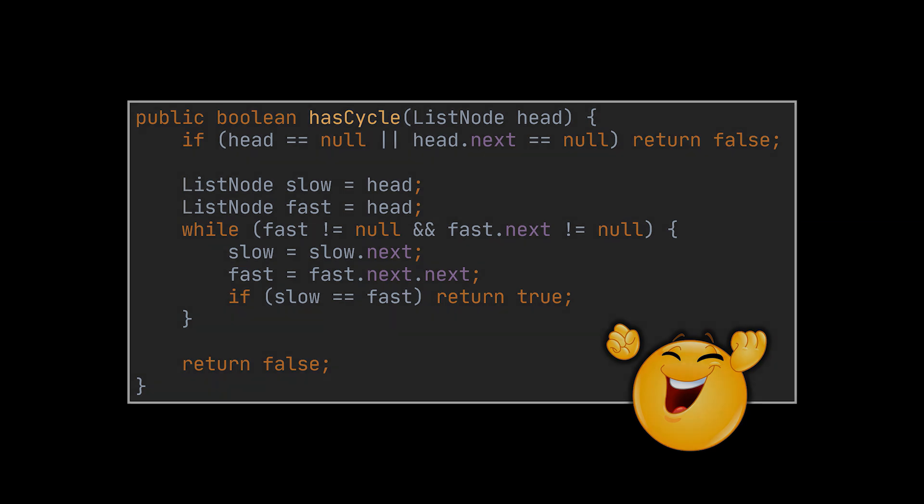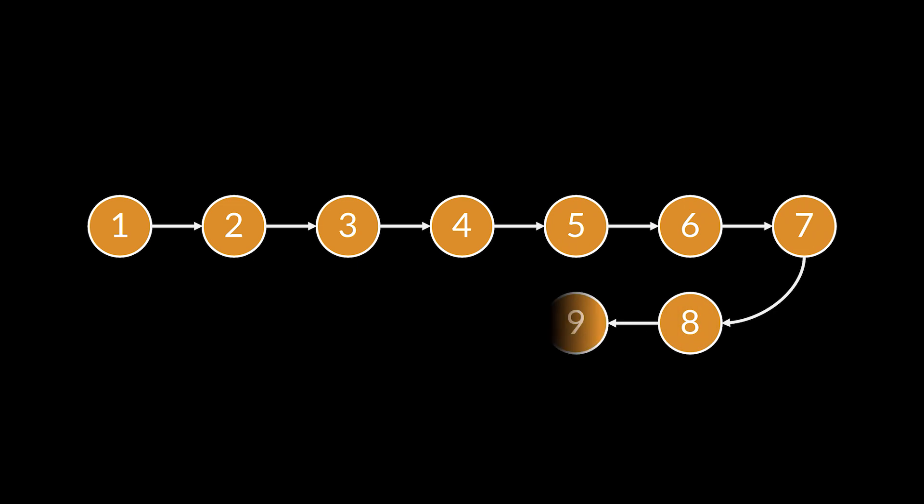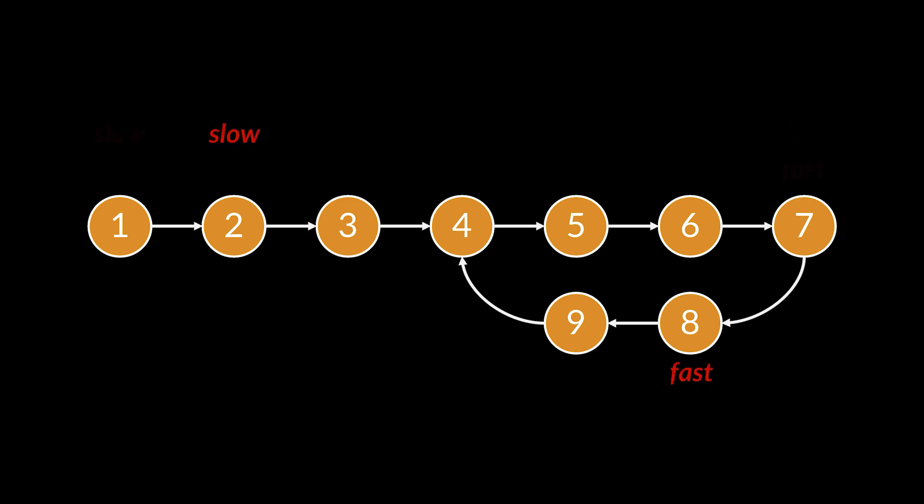But what about the second part? What about returning the node where the cycle starts, which in this example is four? How do we return that? Well, after these pointers meet, if you move one of them back to the start of the list and set both pointers to hop one node at a time, then they will meet again at the node where the cycle begins. And this time, instead of just visualizing it, we are going to prove why this works mathematically.